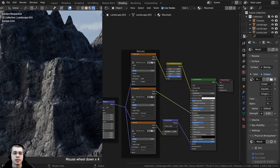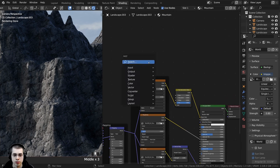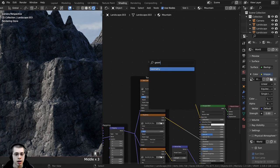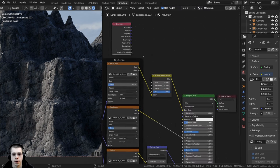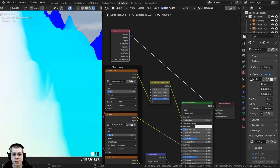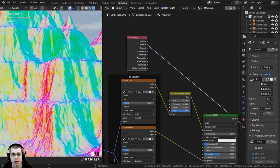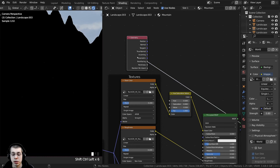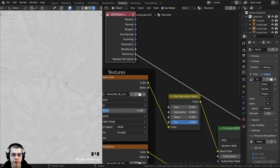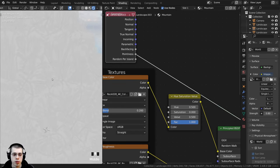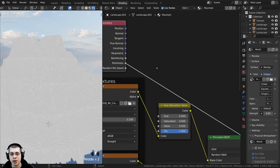Now I want to make the creases of the mountains look darker using the Pointiness value. I'll press Shift+A, search for the Geometry node, and place it at the top. Using Ctrl+Shift to cycle through its outputs, I want to preview the Pointiness value — it makes creases much darker while areas where the mesh pops out are lighter. It's a bit gray and low-contrast, so I'll add a Color Ramp after it to boost contrast.